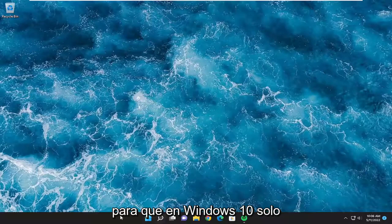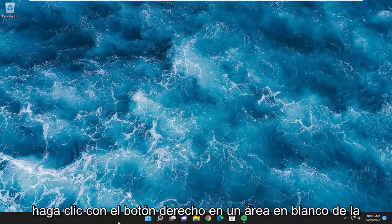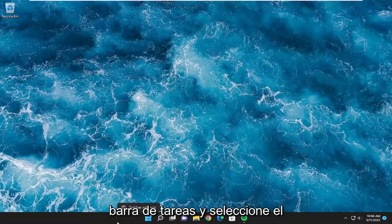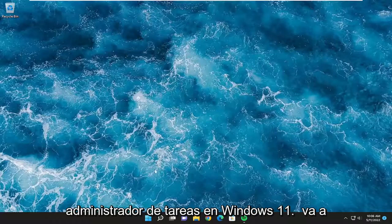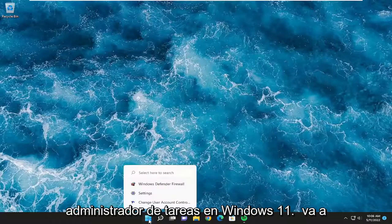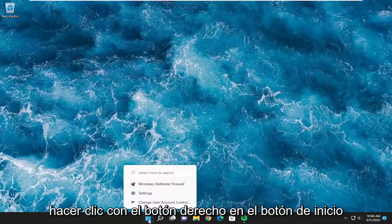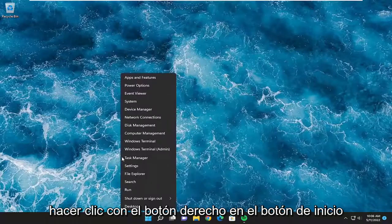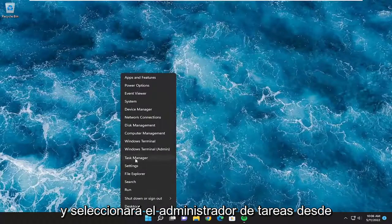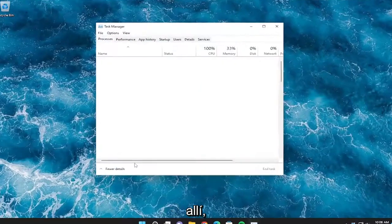On Windows 10, you're just going to right click on a blank area of your taskbar and you're going to select the Task Manager. On Windows 11, you're going to right click on the Start button and you're going to select Task Manager from there.